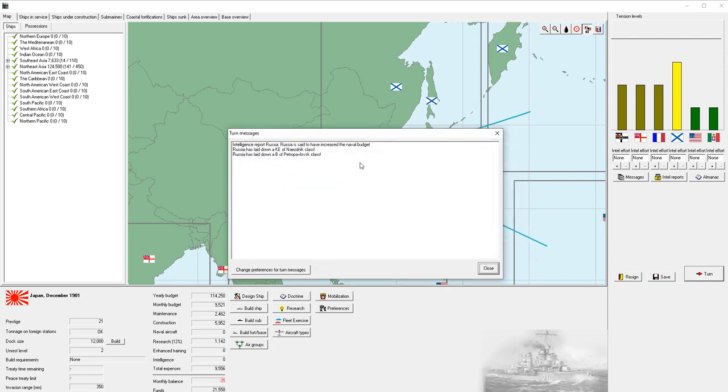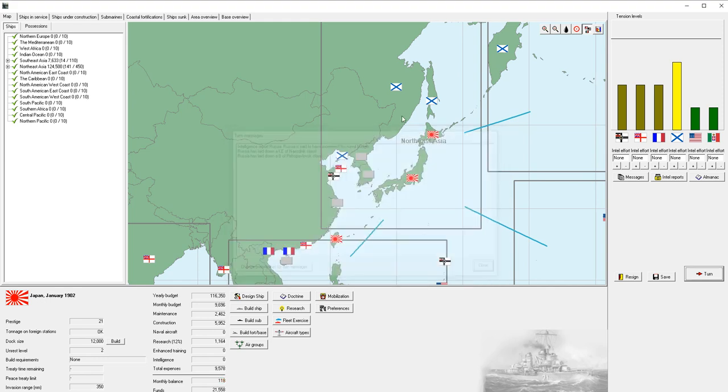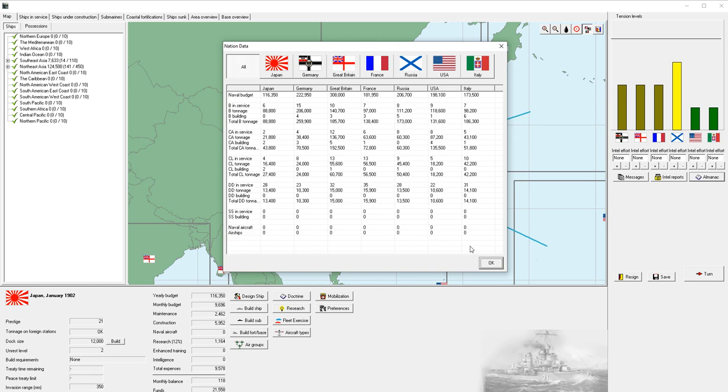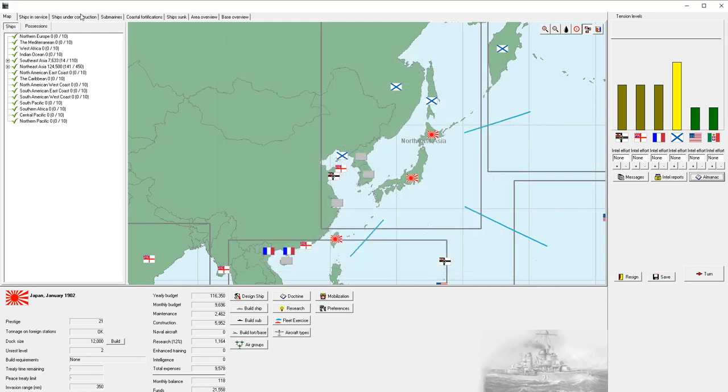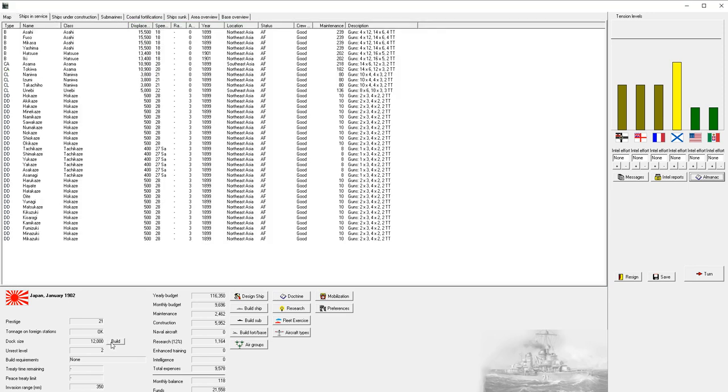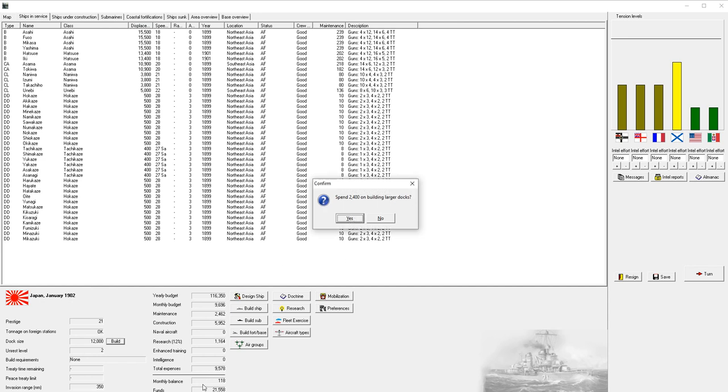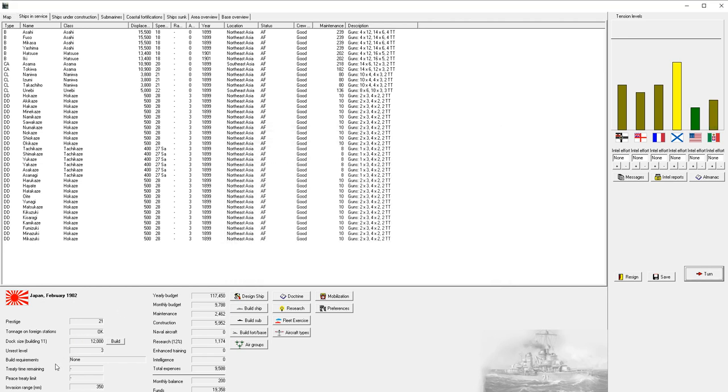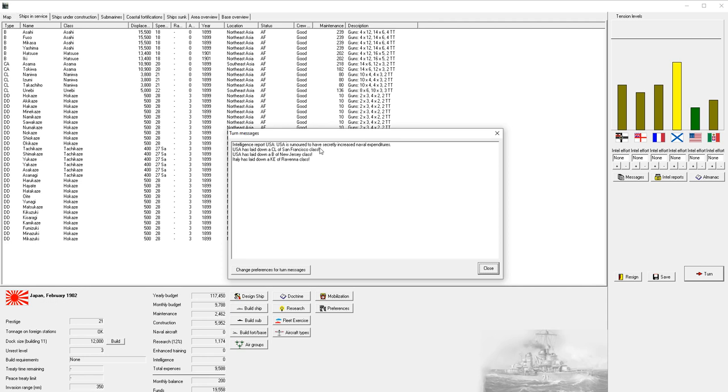It doesn't raise tensions, increases our budget, and theoretically is improving the economy in the background. Russia has increased their naval budget. It's almost as if we are increasing our naval budgets in tandem. They are nearing double our naval budget. They now have five battleships under construction. I think we're going to have to start building some new destroyers. We are going to increase our dock size.